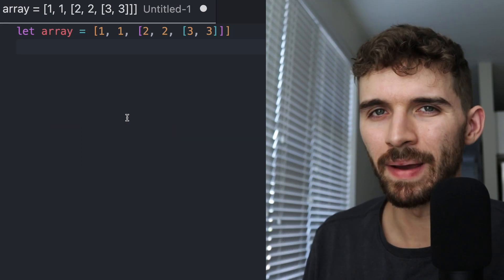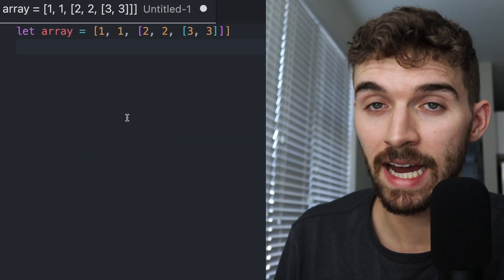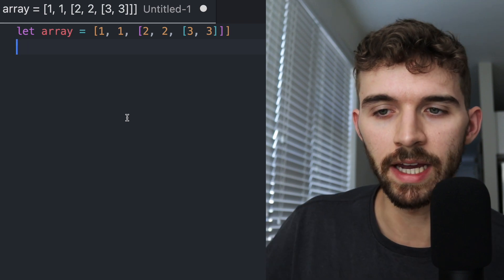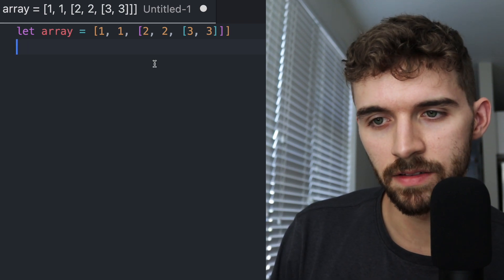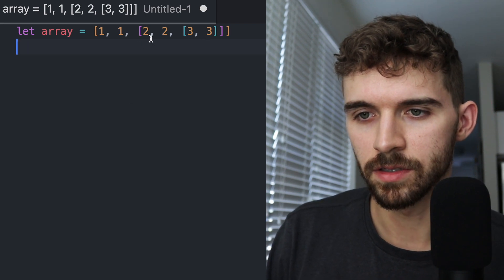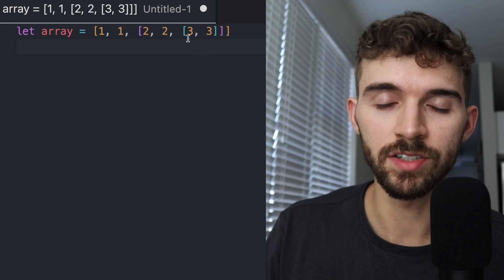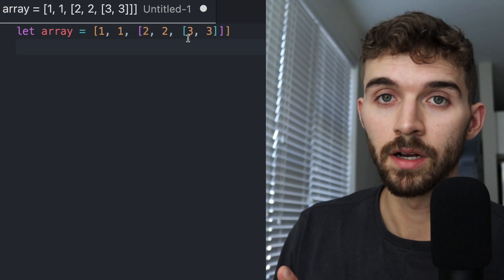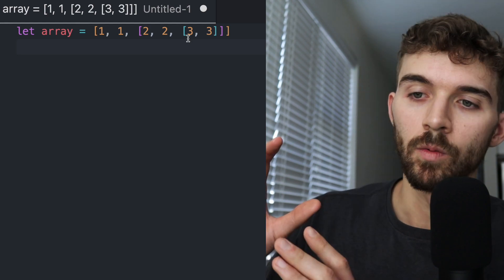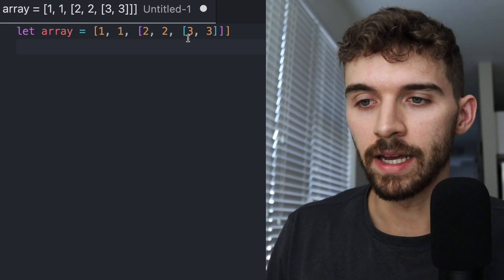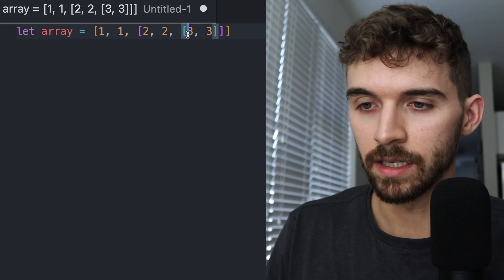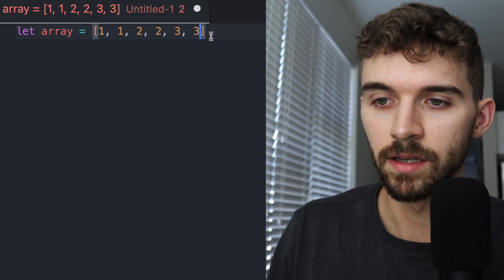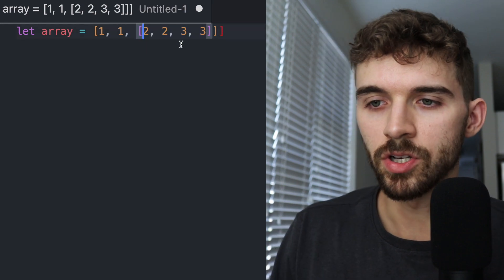So what is array.flat? Basically, flat means you're taking an array that has multiple layers — in this case, three layers: one, two, and three. There are two nested arrays, one array inside another, and then another array inside that one. When you flatten the array, you end up with an array that is no longer nested and is a single level.